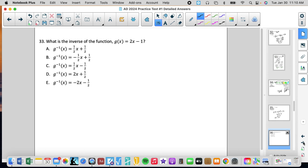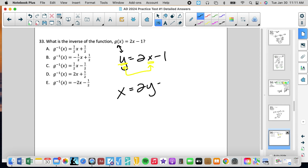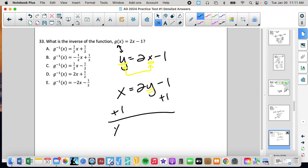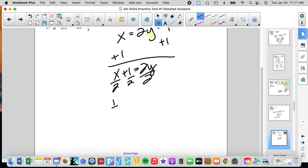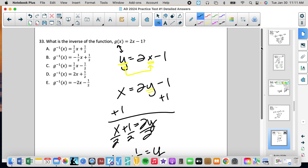Number 33: what is the inverse of the function? A lot of students don't know what inverse means. We rewrite the equation as y equals 2x minus 1 — when we see g(x), that is function notation, and we can write it as y. To find the inverse, we swap the two variables: x equals 2y minus 1. Then solve for y: add 1 to get x plus 1 equals 2y, divide by 2 to get y equals one-half x plus one-half.